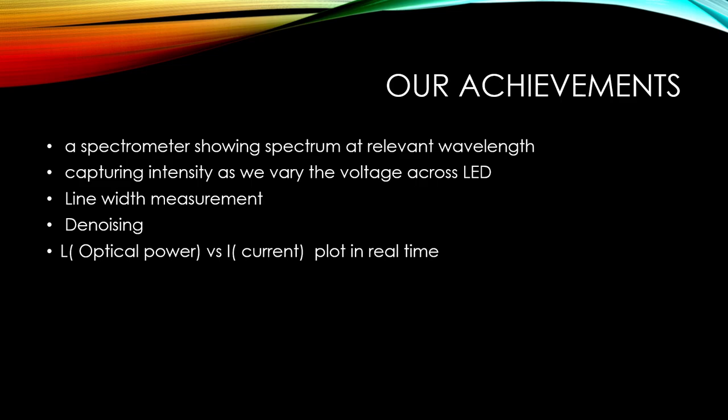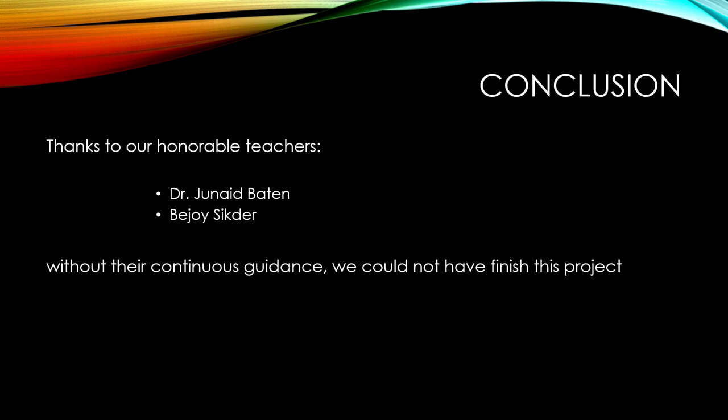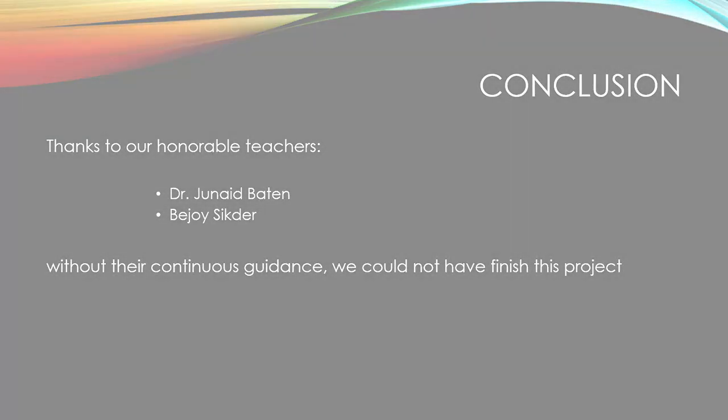Then L versus I actual data. In conclusion we would like to thank our friends, our honourable teachers Dr. Junal Bhattasar and Joshita sir without their continuous guidance we didn't have to finish our project. Thank you everyone.